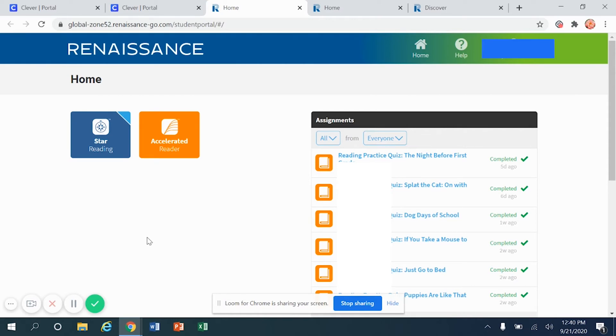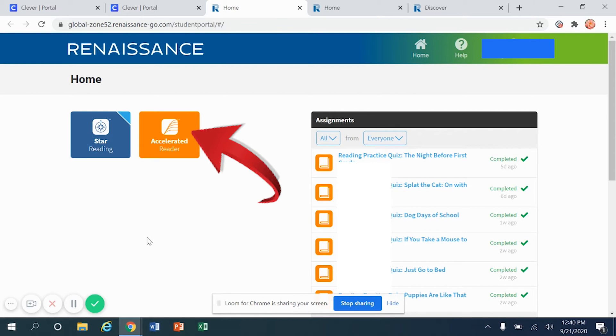Once you're ready to take a quiz because you have completely finished reading the book, go ahead and click right here on the orange box one time in order to get into Accelerated Reader.